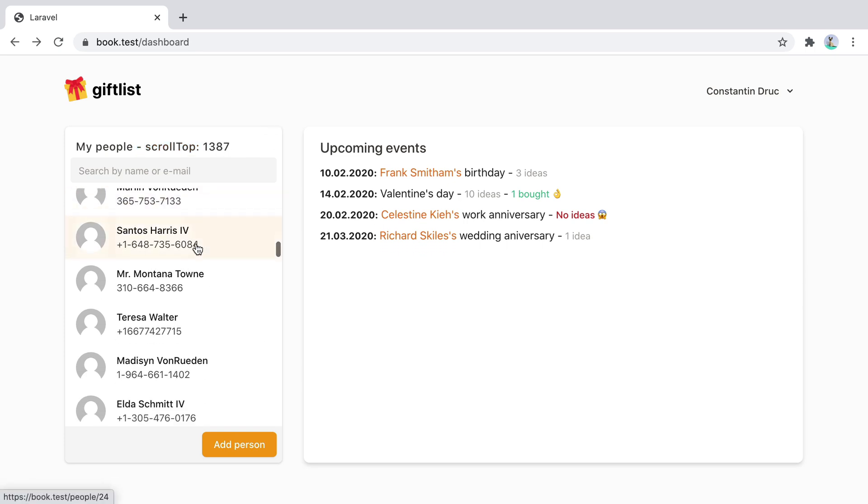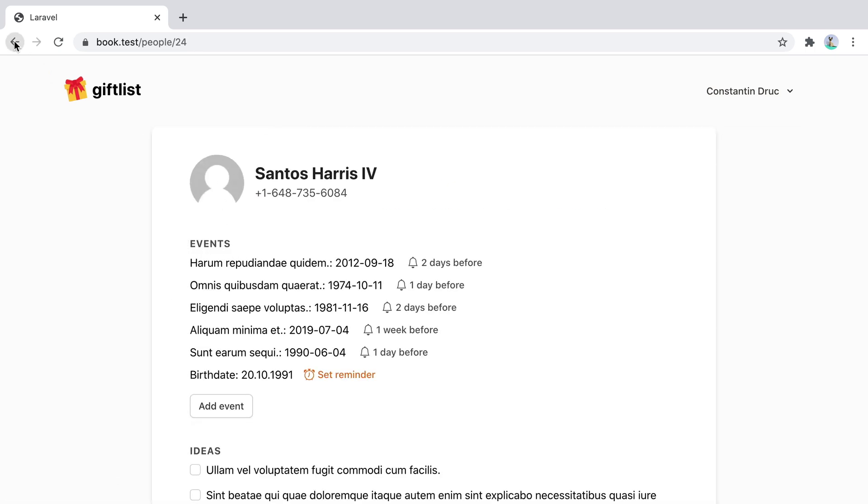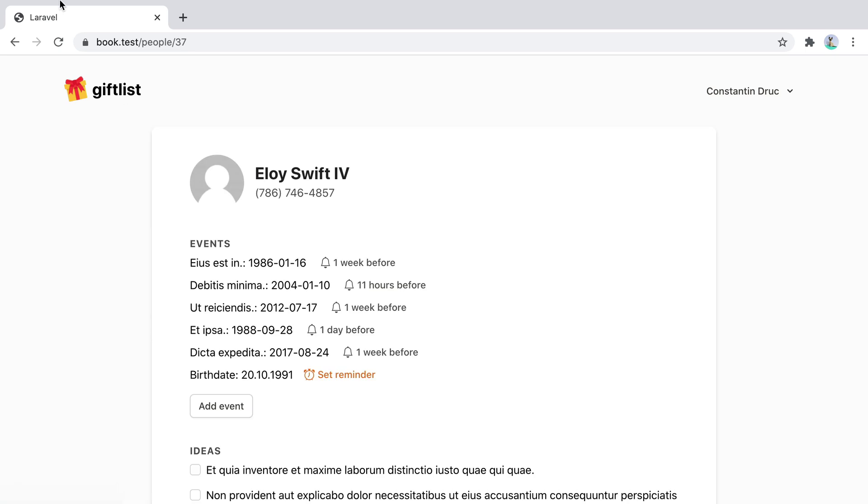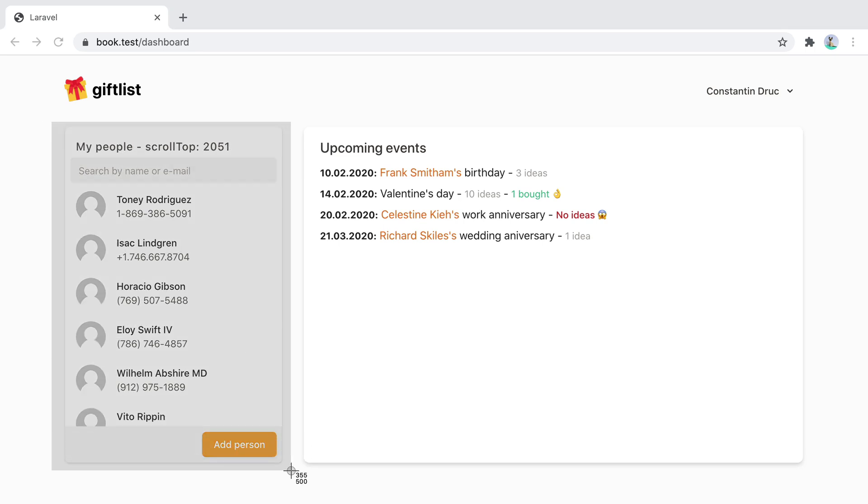So you can scroll a different person, go back, different person, go back. The scroll position is the same. Now, what if I want this list of people to also appear on the person profile page? Will the scroll region still work the same? Let's see.